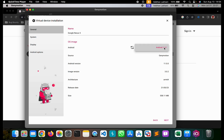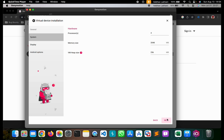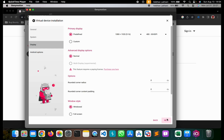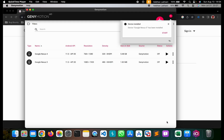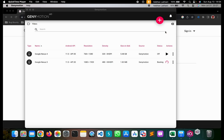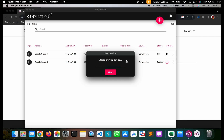For Mac users you are only going to get one particular operating system, that is Android 11.0. However, for Windows you are free to choose your own operating system. So we are going to select the default one, Android 11.0, and click on Next. We are not going to change any settings — simply click Next, and then click on Install. Once installed, you can start the Android emulator using the Start button.